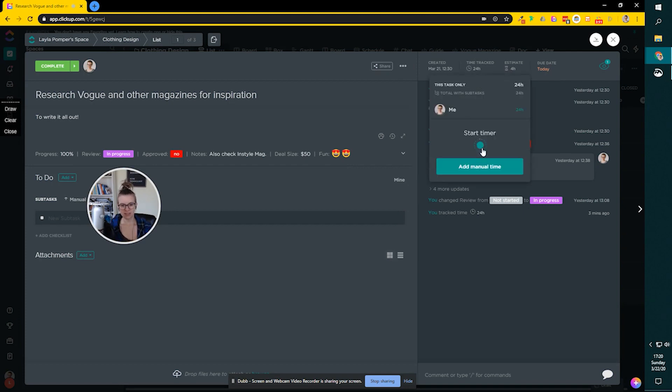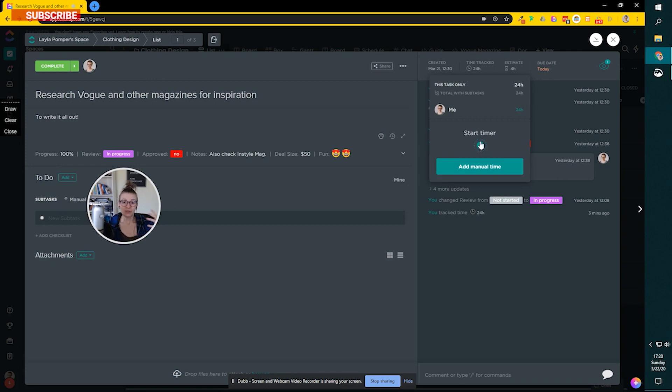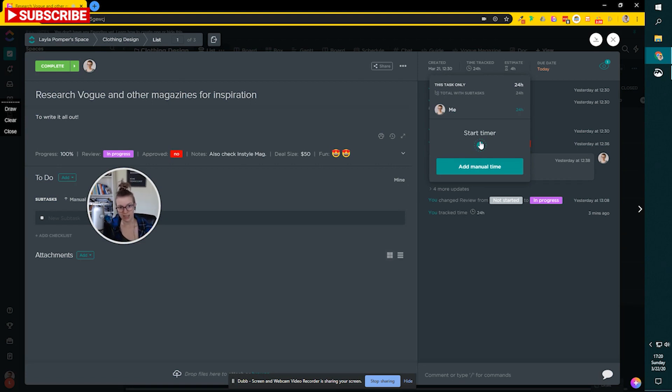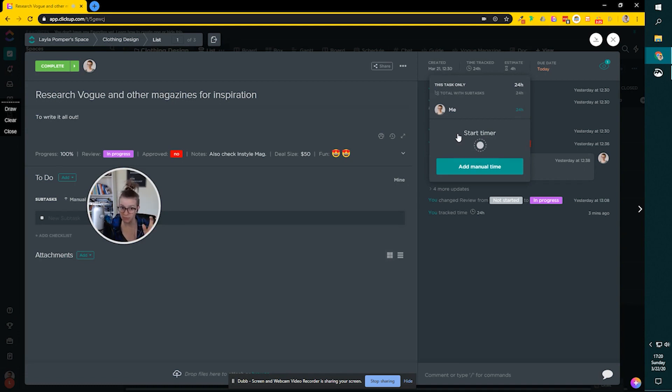One thing you'll notice is when I clicked on start timer here, it didn't work. Why the heck is that? So there is one more layer of complexity to this whole time tracking thing in ClickUp. If you want to do the real-time tracking, maybe this is just me, but I'm pretty sure this is the case for everybody, you want to have the extension installed.